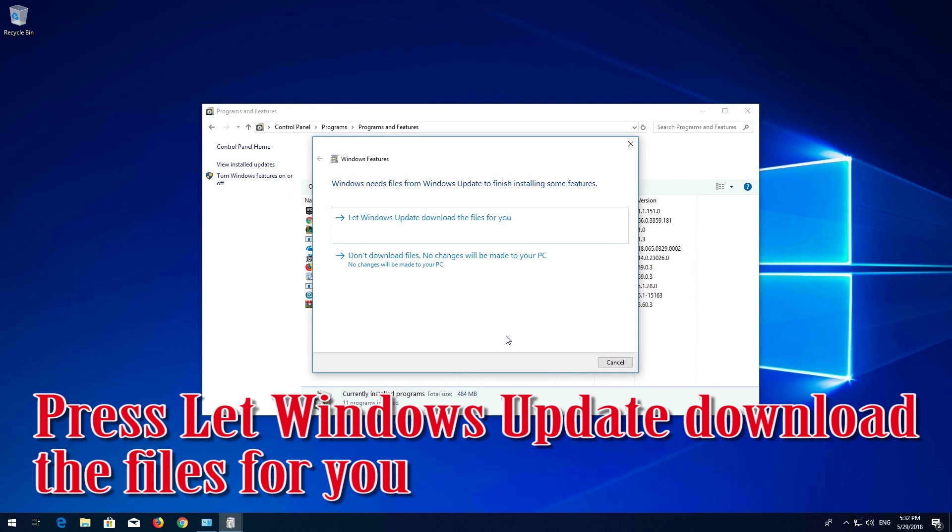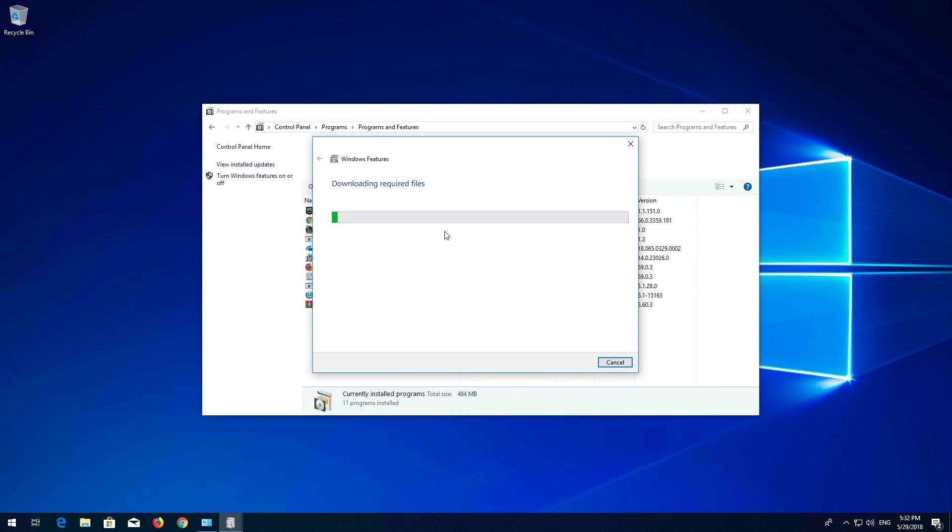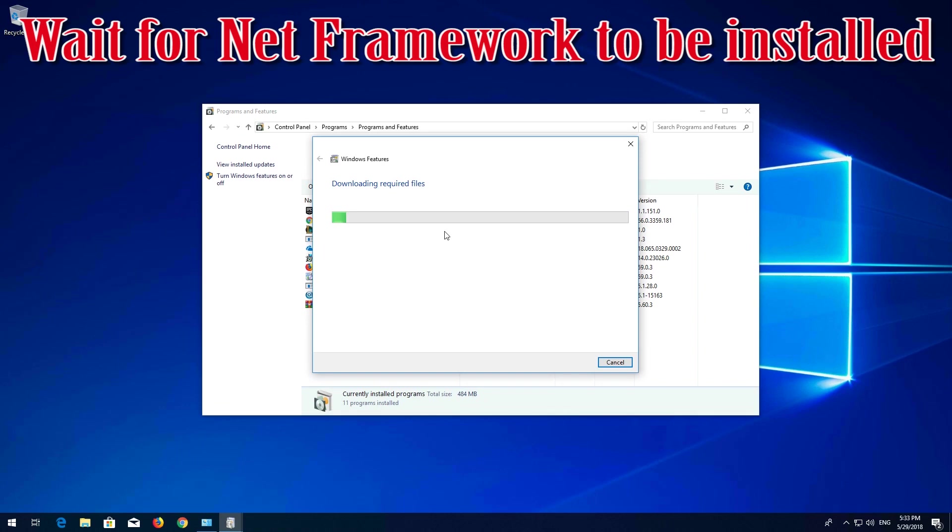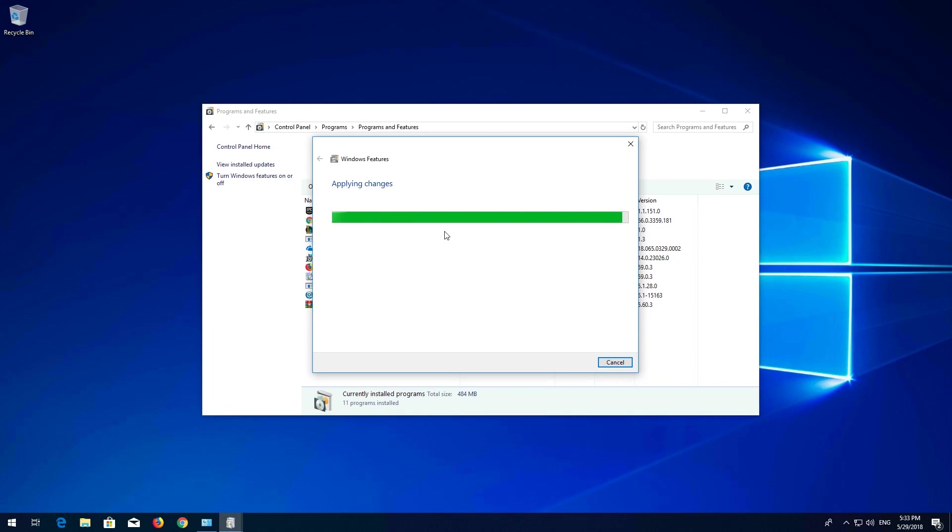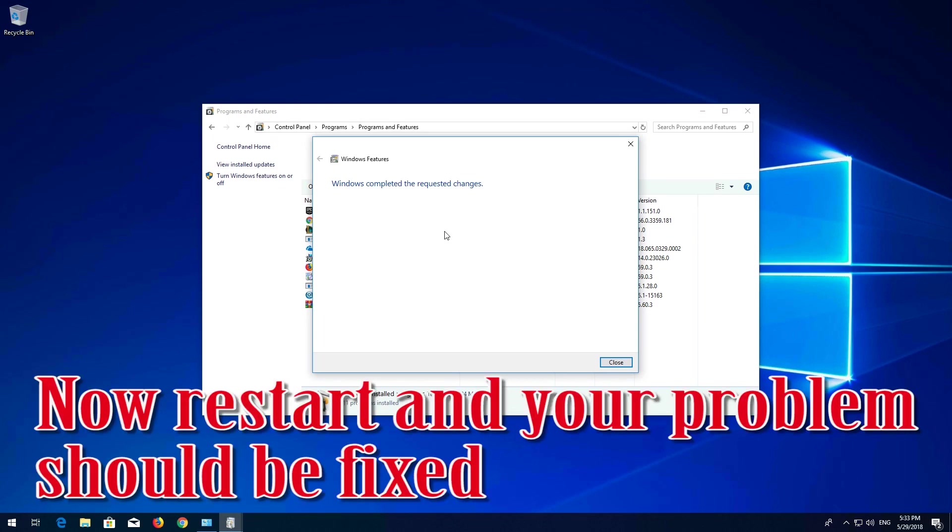Press Let Windows Update Download the Files for You. Wait for .NET Framework to be installed. Now restart and your problem should be fixed.